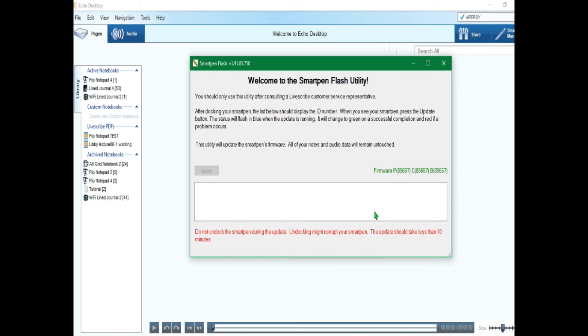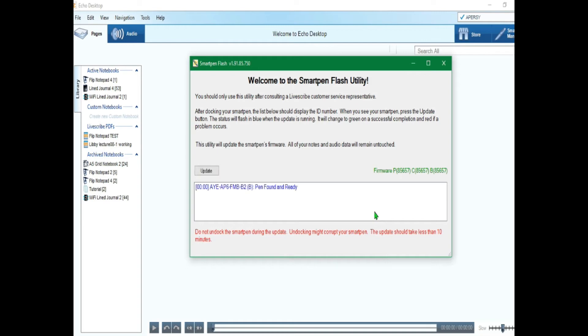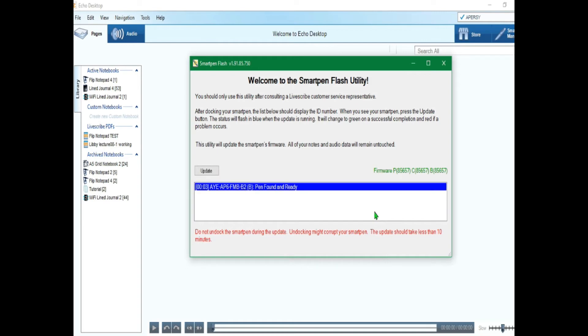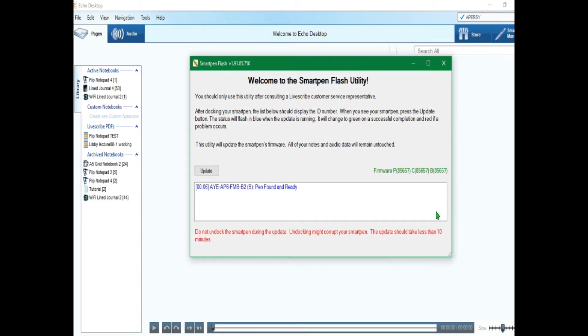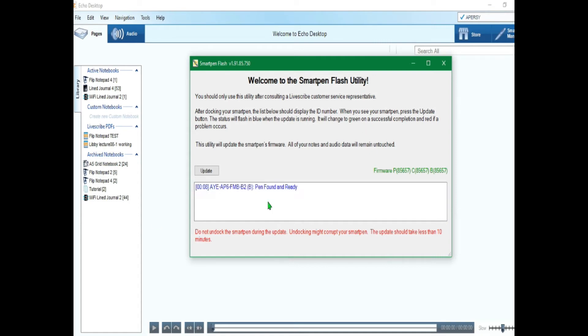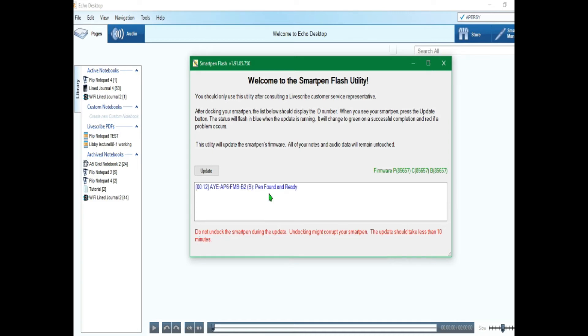Because sometimes, well, you just have to. I'm not sure if it's a compatibility issue or usually connection issue with the smart pen, but you just have to plug and unplug it until you get it to appear.